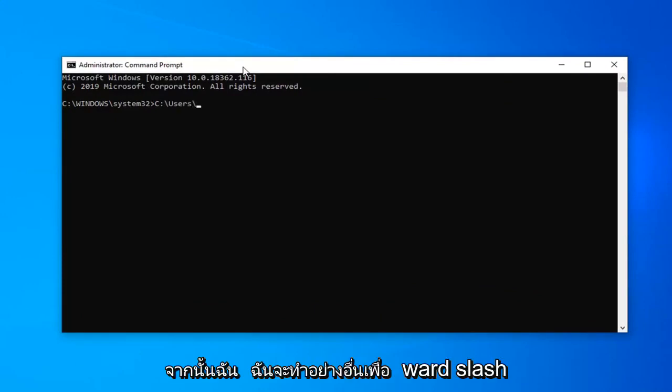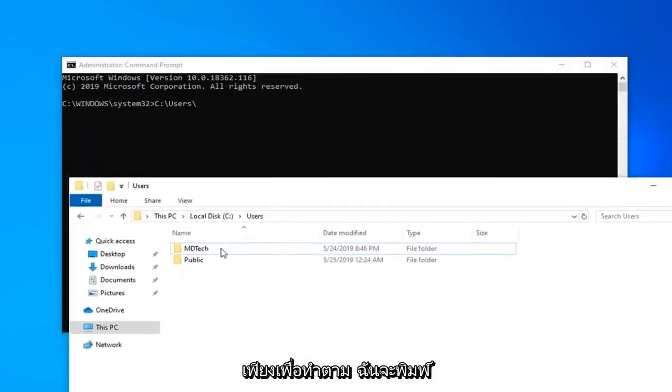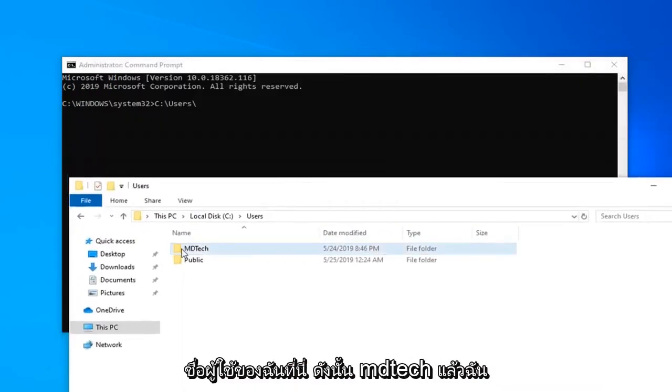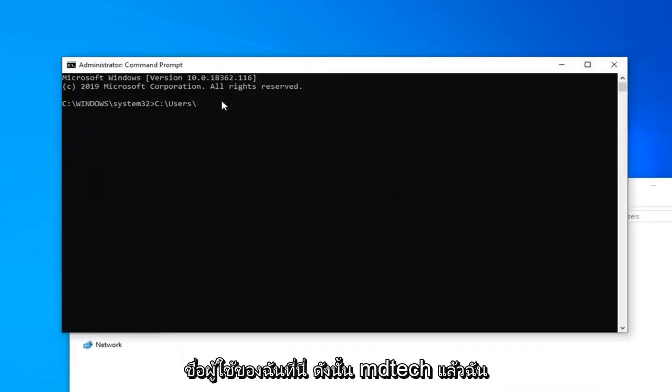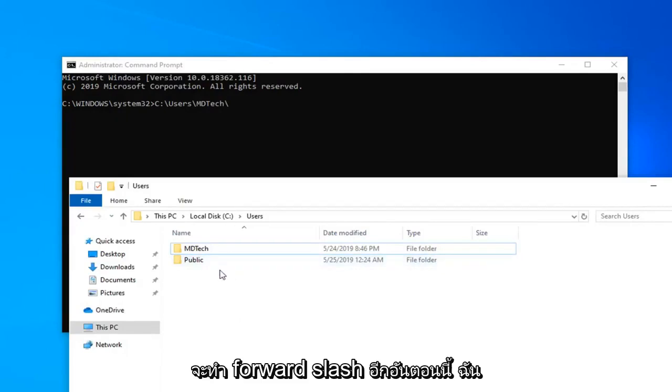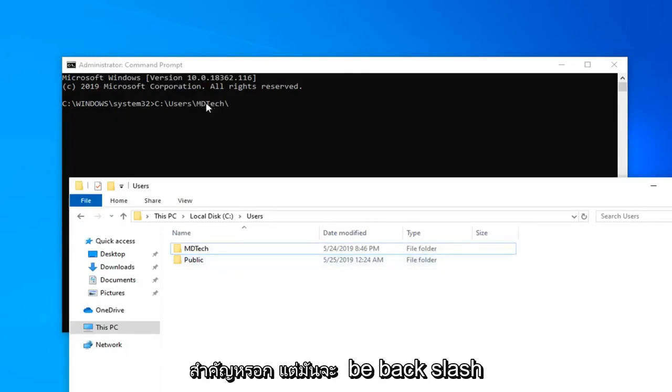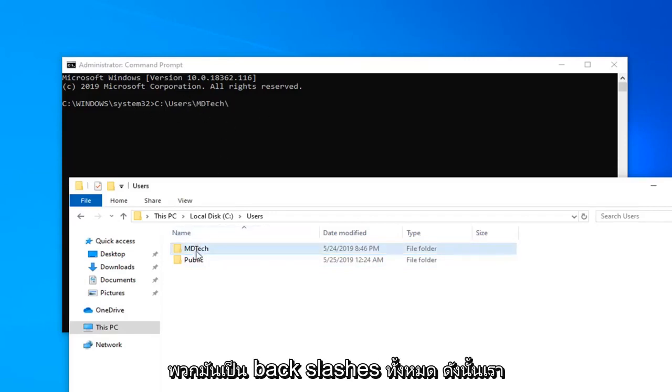Then I'm going to do another forward slash. I'm going to go back to my file explorer here, just to follow along. I'm going to type in my username here, MD Tech. And now I'm going to do another forward slash. Or I should say backslash. It doesn't really matter, but it's going to be backslash. They're all backslashes so far.